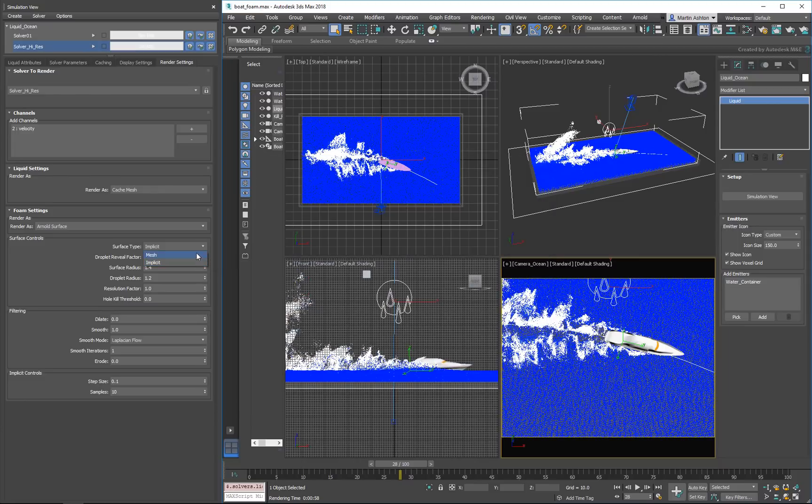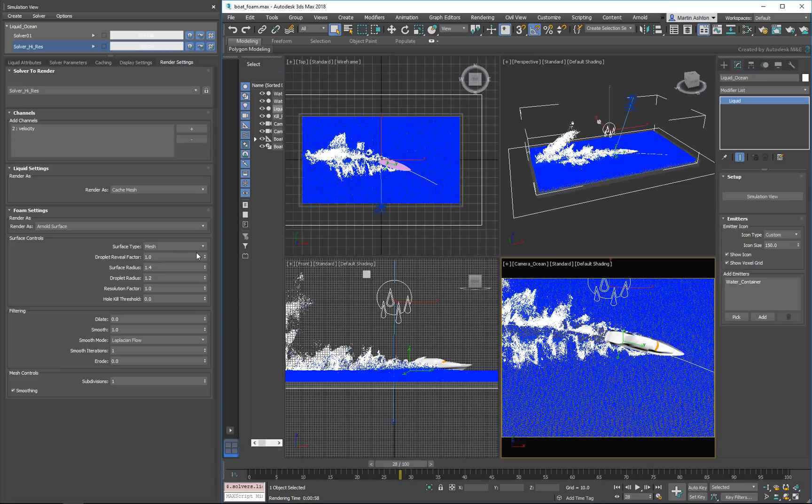For a faster alternative, we'll use the Mesh Surface type, which does a great job at this camera distance. We'll keep the same material for our foam, so we're all set to render.